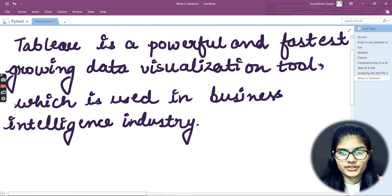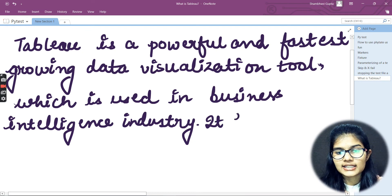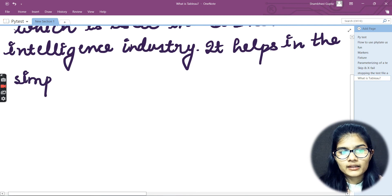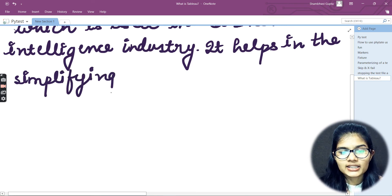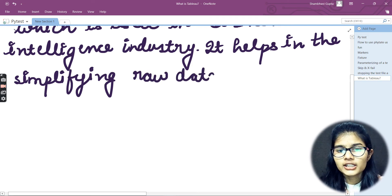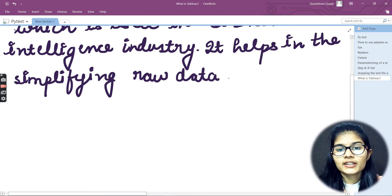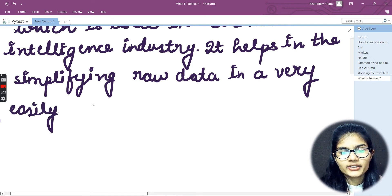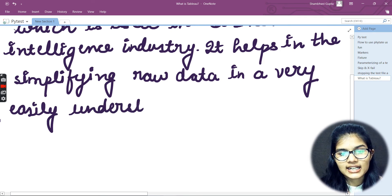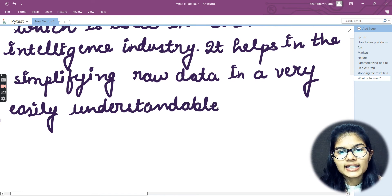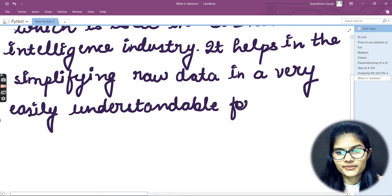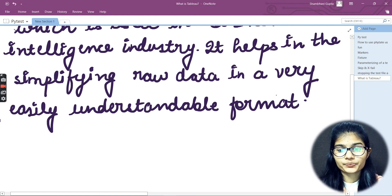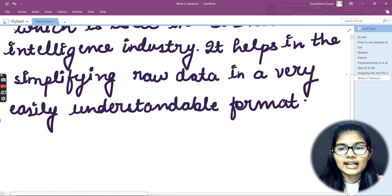Tableau is used in business intelligence industries. It helps in simplifying raw data — whatever raw data you are having — in a very easily understandable format. That is what it actually helps about.